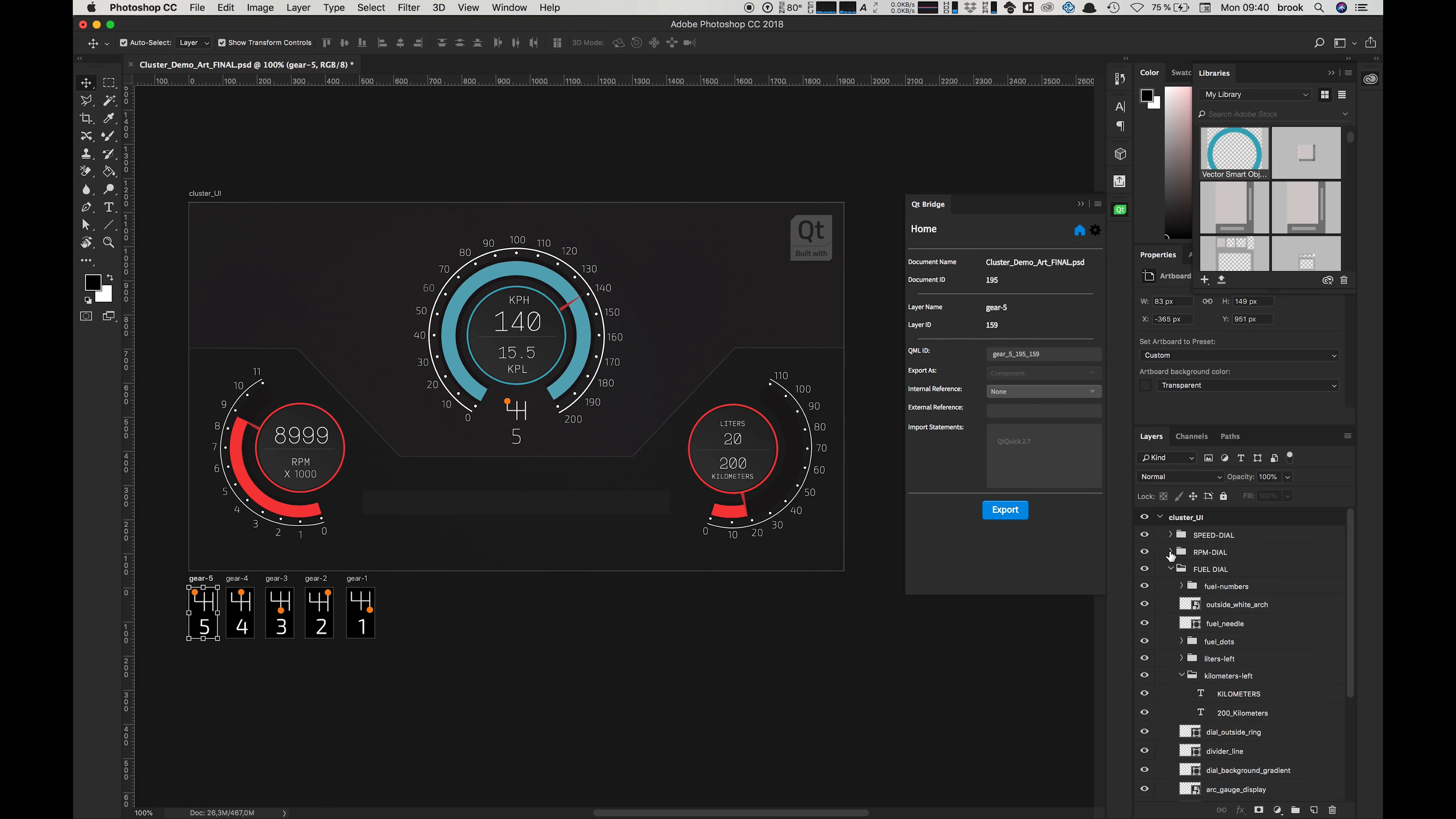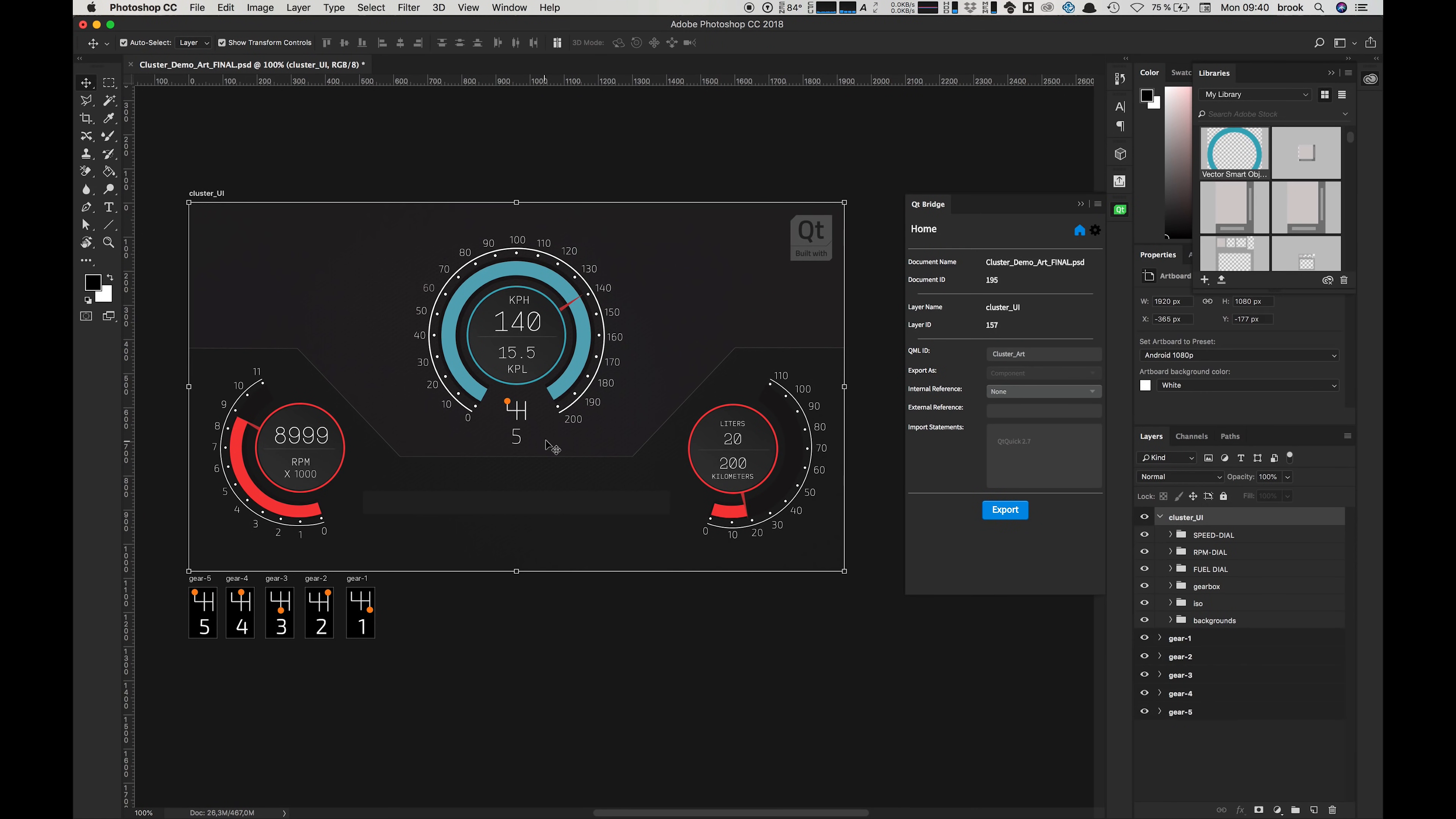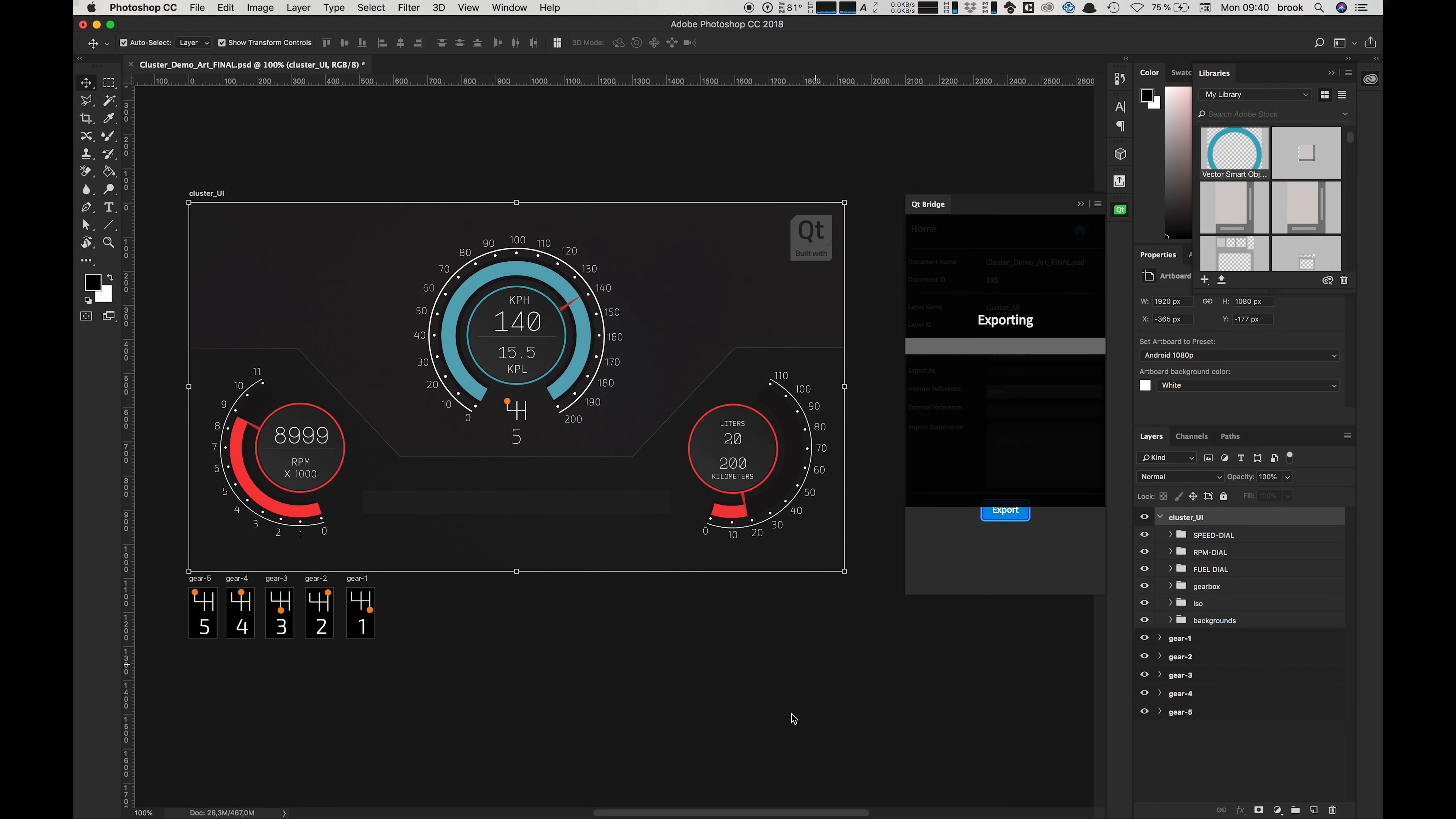When we're done with that and we're ready, we can just press the export button and wait for the process to complete. This might take a little while depending on the complexity of your project.